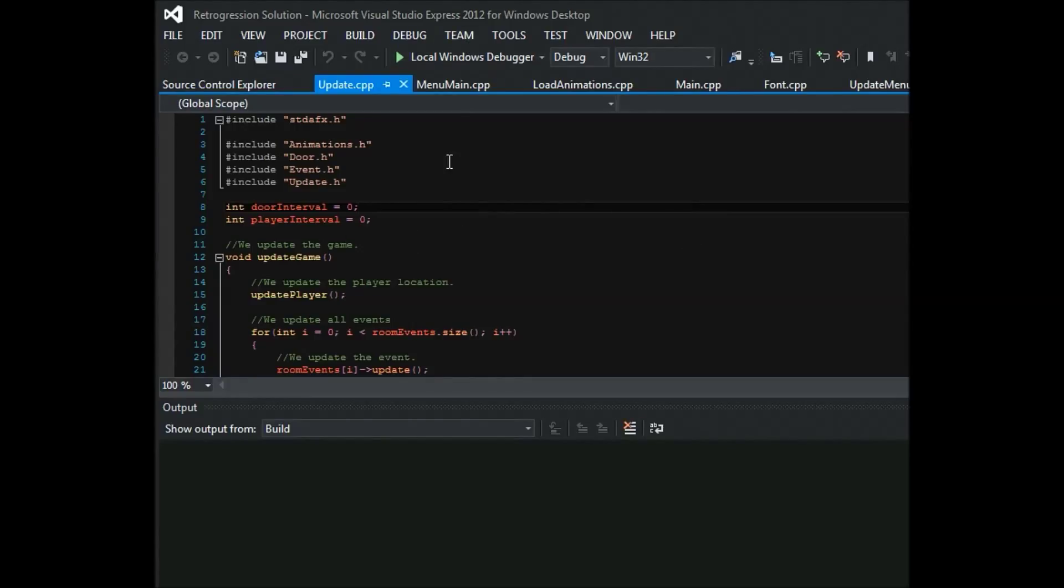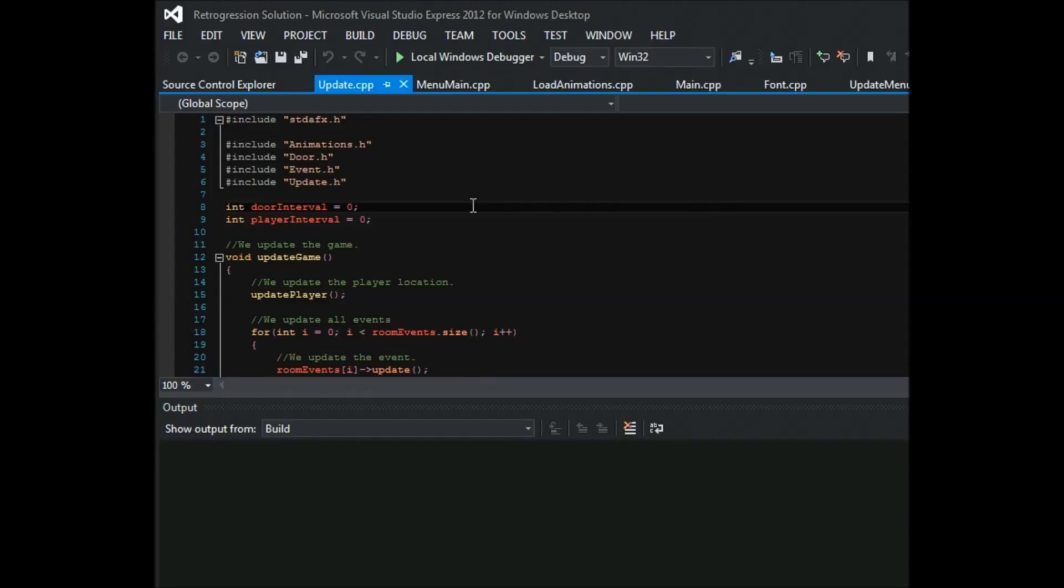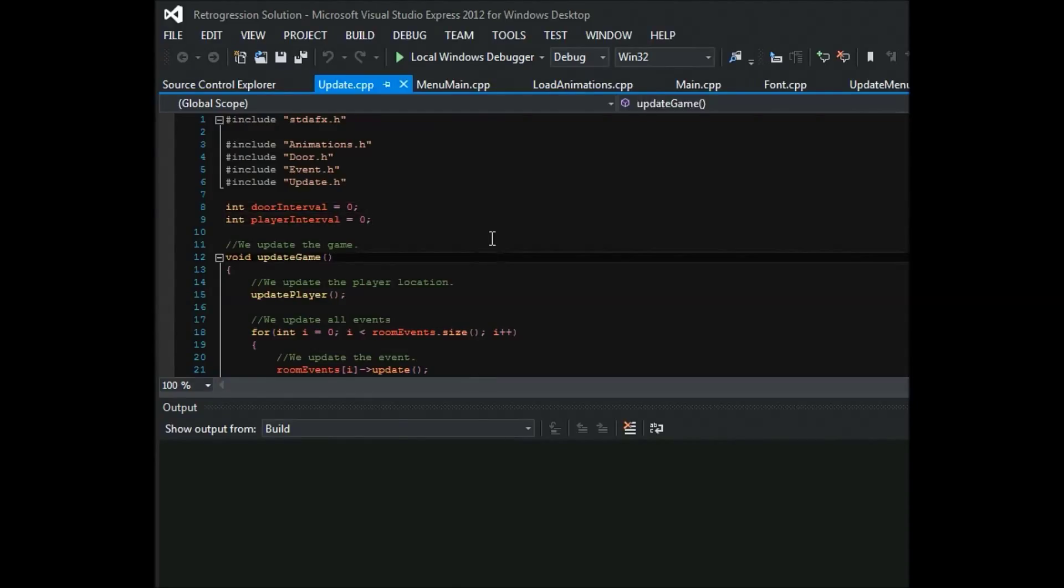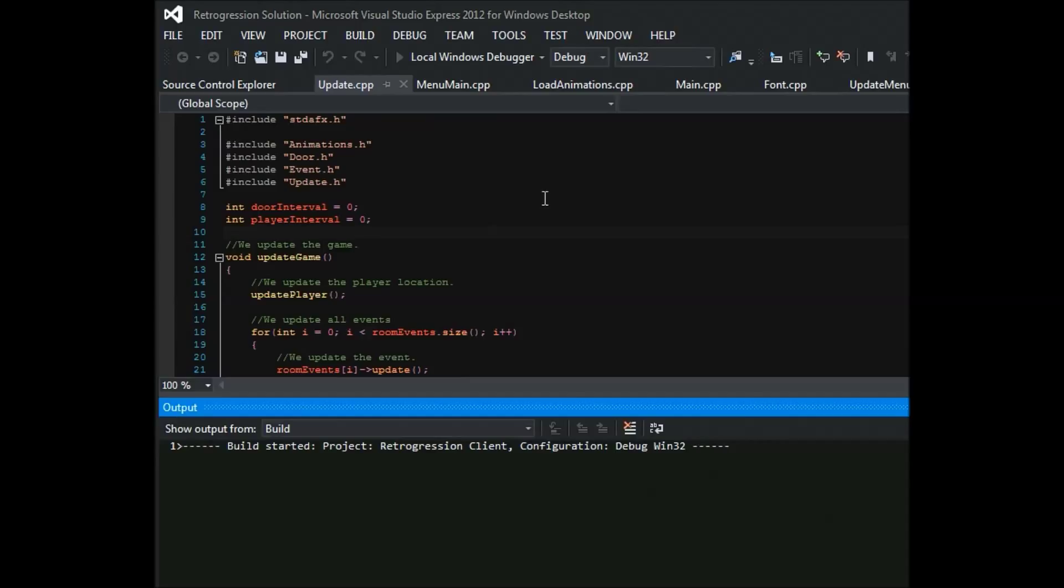But before we start, I would like to address that many of the textures are just being used as temporary textures, just because I'm not a great artist or anything. Many of the things are definitely largely incomplete, many of which I'll talk about as I progress. So let's get started.